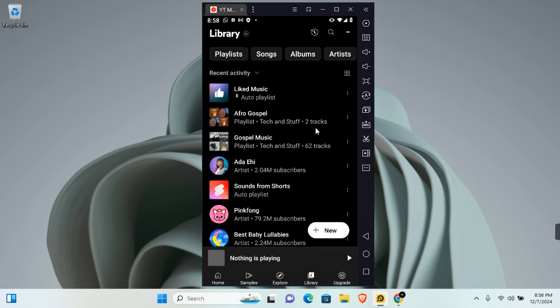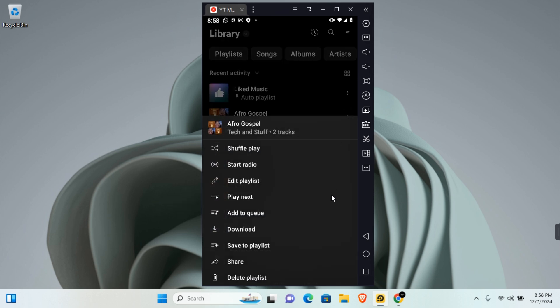Now you can go ahead and delete the duplicate playlist. Simply tap on the three dot on the duplicate playlist and then scroll down and you'll see the option to delete the playlist.